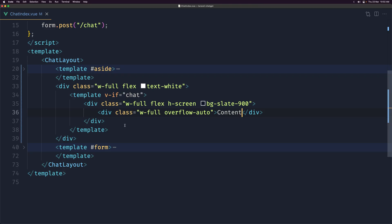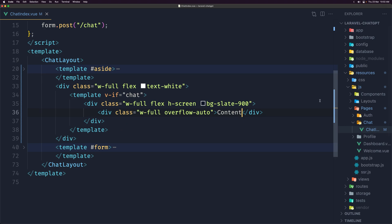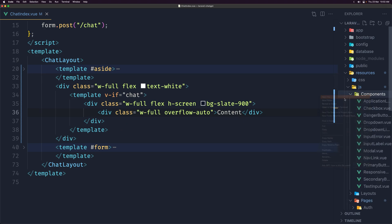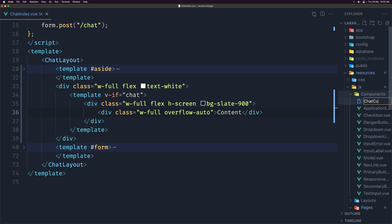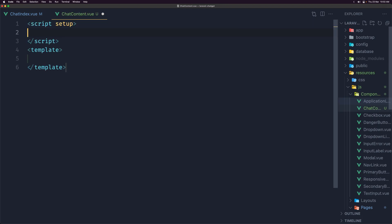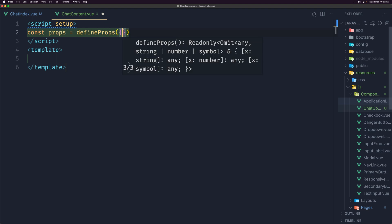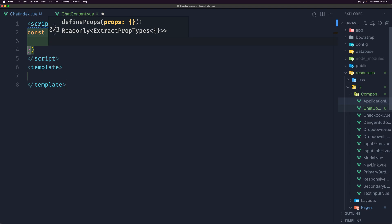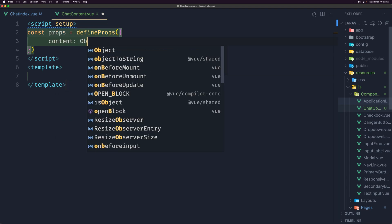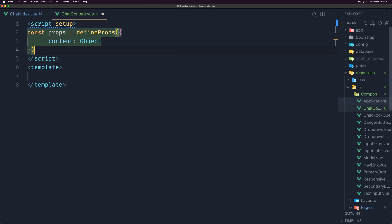I'm going to create a new component for this. Inside resources/components I'll create 'ChatContent.vue'. Inside the script setup I'll define props using defineProps, and we need to define a 'content' prop which is going to be an object.